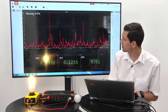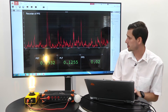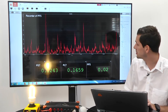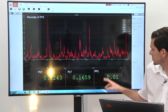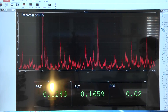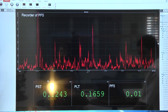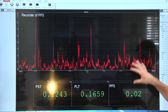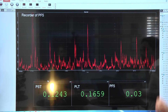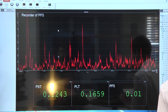For flicker calculation, the software calculates the PST, the PLT, and also the instantaneous flicker like the PF5. This channel is also visible in the recorder, and we can nicely see the behavior at this point of the grid.